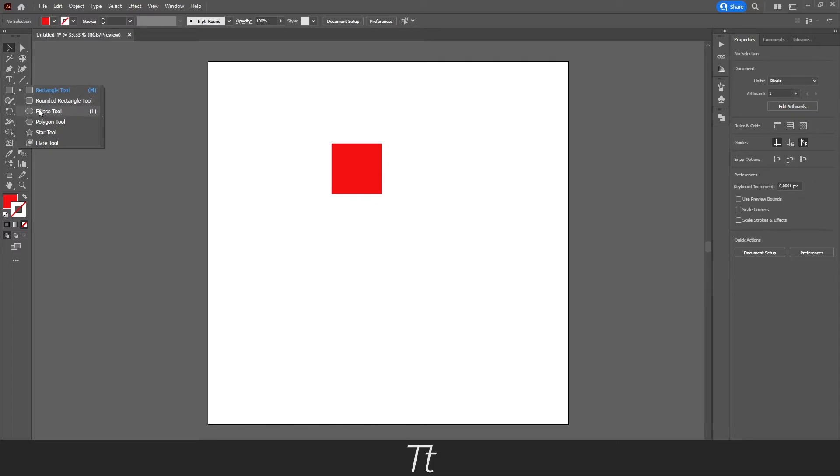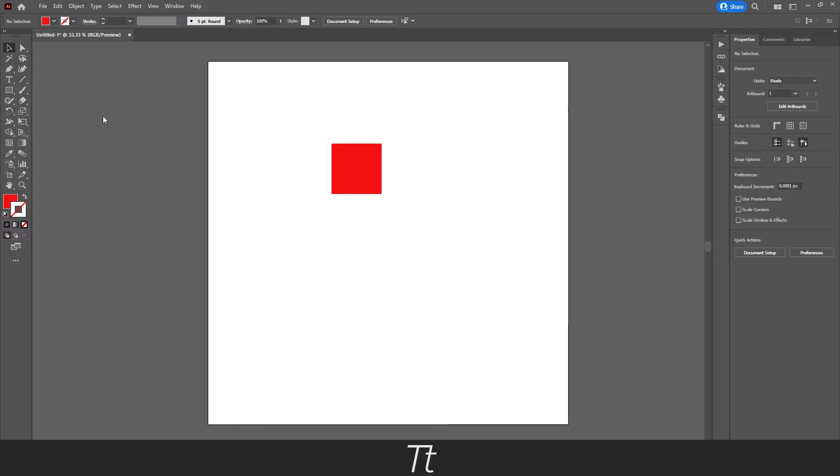If we don't want to right click on this rectangle tool every time we want to create a shape, we can press on this icon, and we will get this menu.